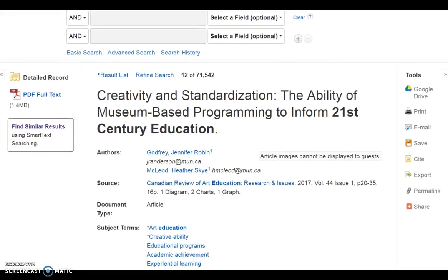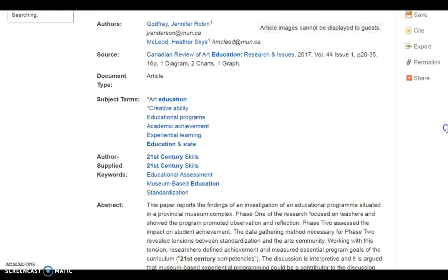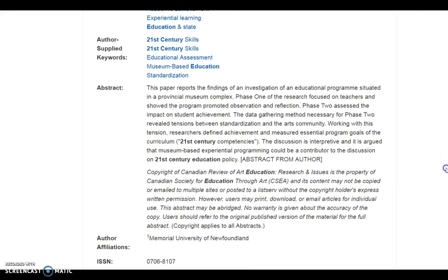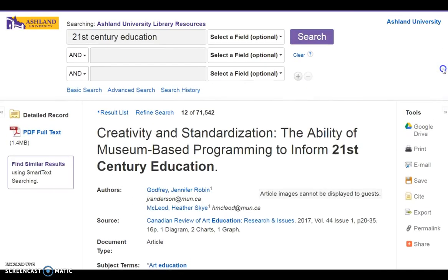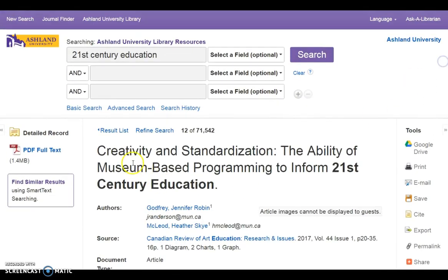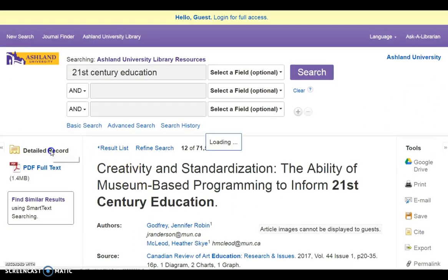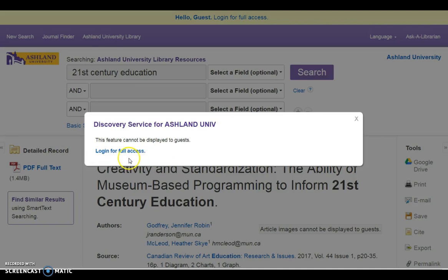It's possible to view the abstract information for this article. But in order to view the entire article, when you click PDF Full Text, it will prompt you to log in for full access.